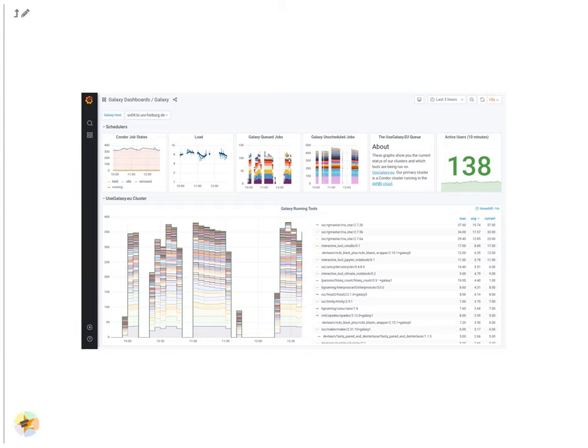Here is EU's Galaxy dashboard showing active users, running and unscheduled jobs, etc.